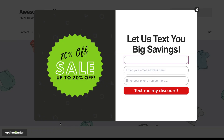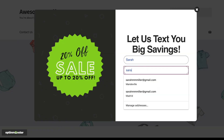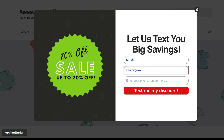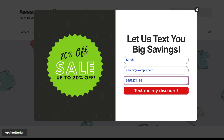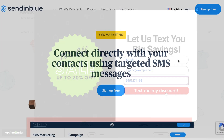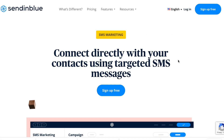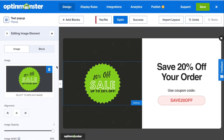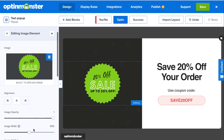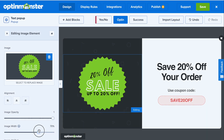Want to create an SMS pop-up that generates phone number leads for your business? With an SMS pop-up on your site, you can start using text message notifications to keep your customers informed and drive more sales. With OptinMonster's SendinBlue integration, SMS marketing for your business has never been easier. In this video, we'll teach you how to create an SMS pop-up for your website step-by-step. Let's get started!